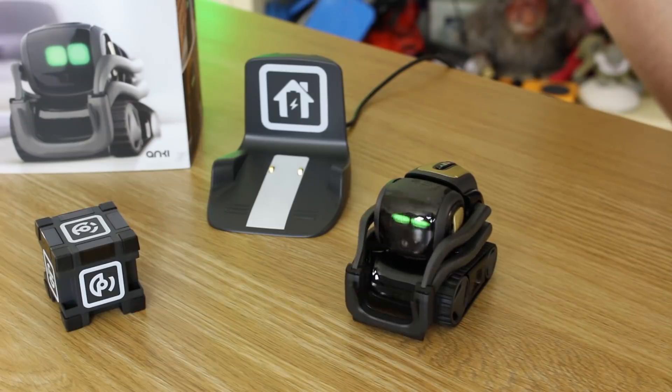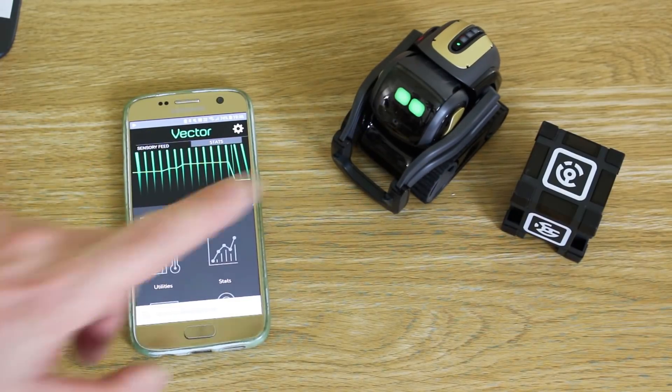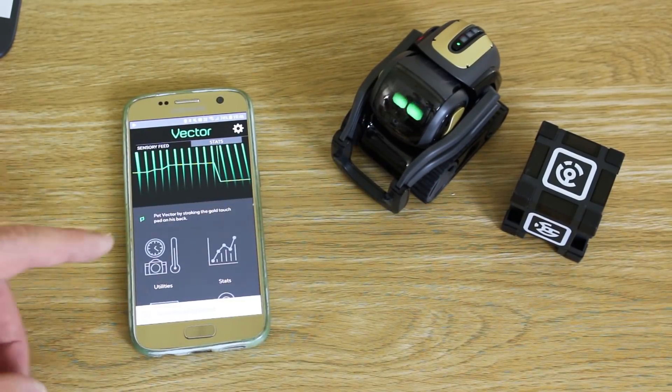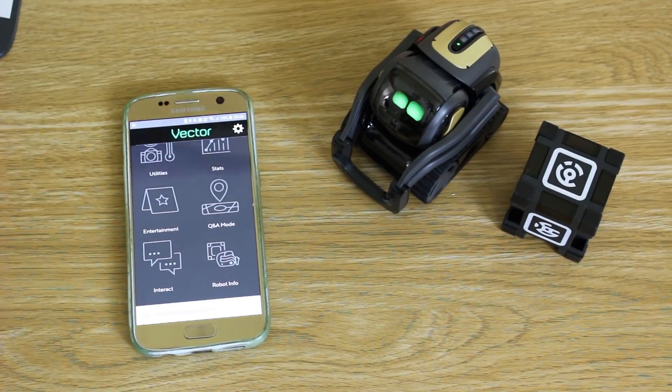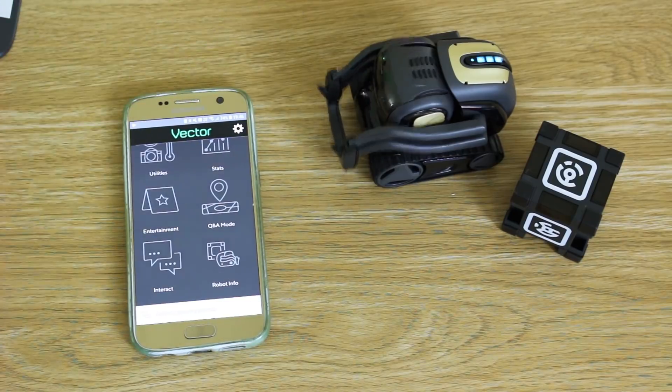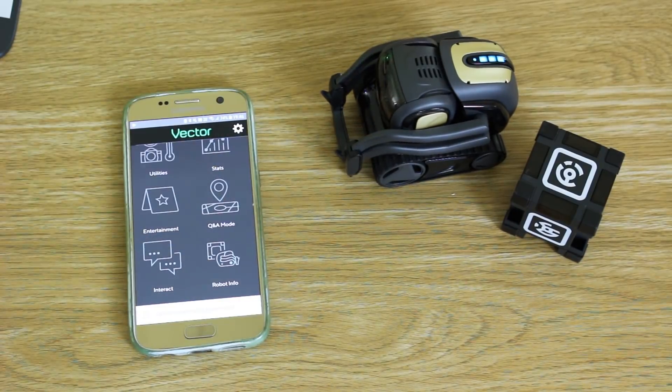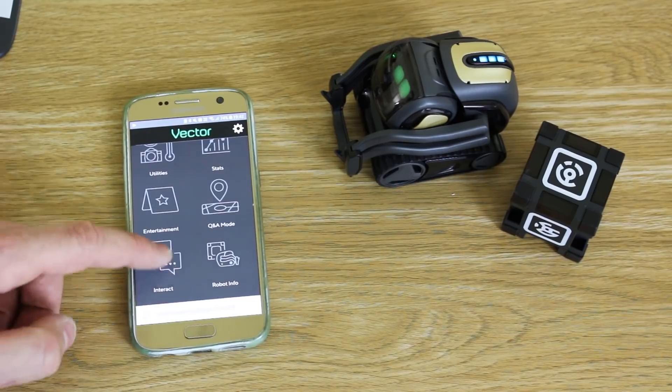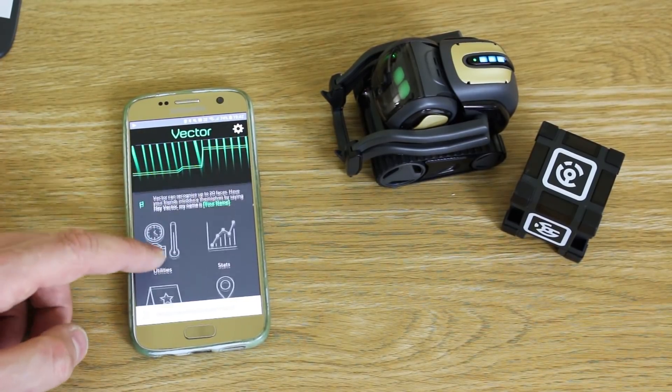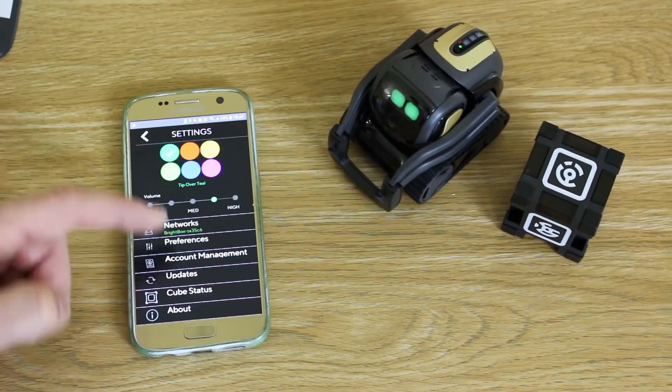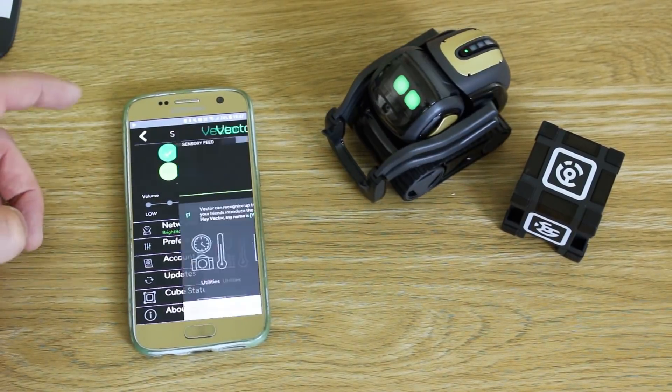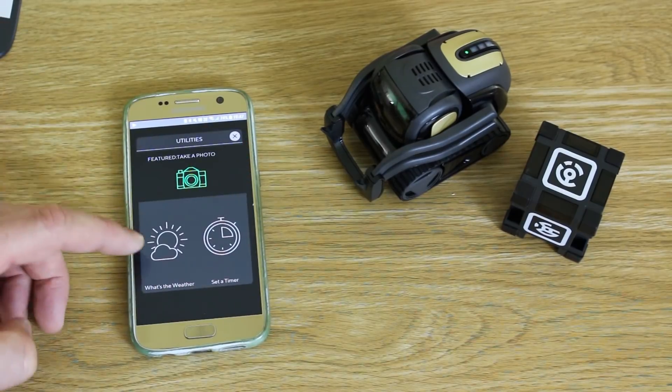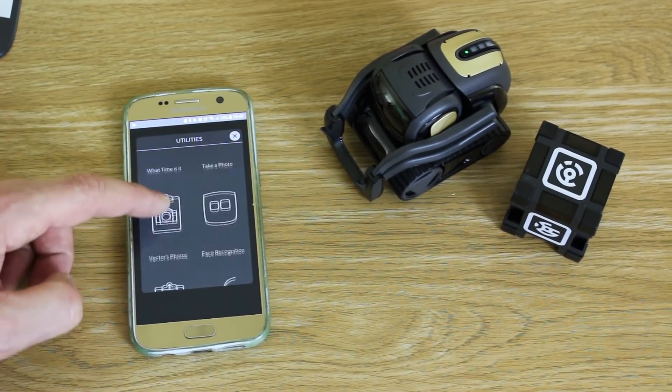So I've paired the app to Vector, which is a very simple process. It involves putting a code in that appears on his screen. The idea is that Vector does everything and the processing is within Vector. It's got a Snapdragon processor in, which is one of the latest smartphone processors. So in the app, we have some hints about what you can do. There is a settings screen where you can change his eye color and look at the network you've attached to. And we've got a utility screen, which is about the most useful thing here. But mostly, it's telling you what you can do with Vector.